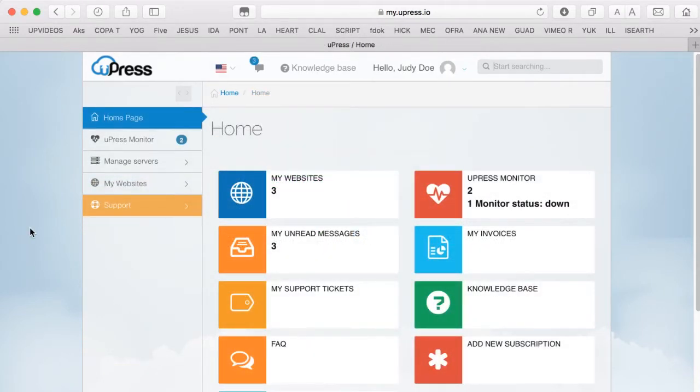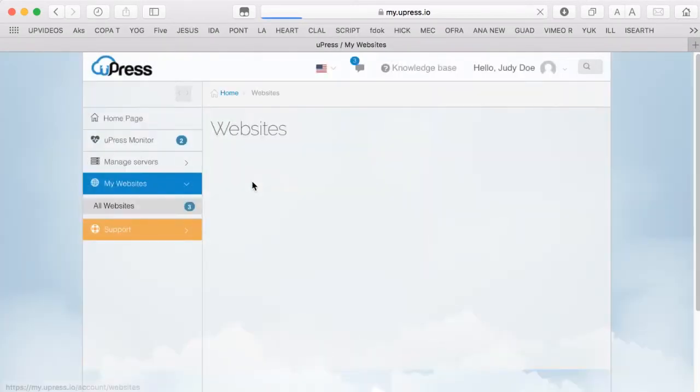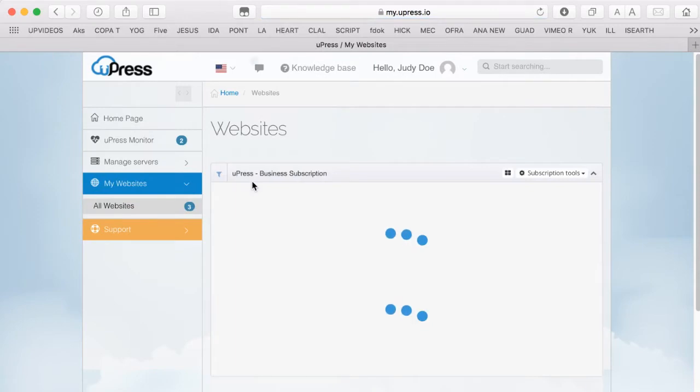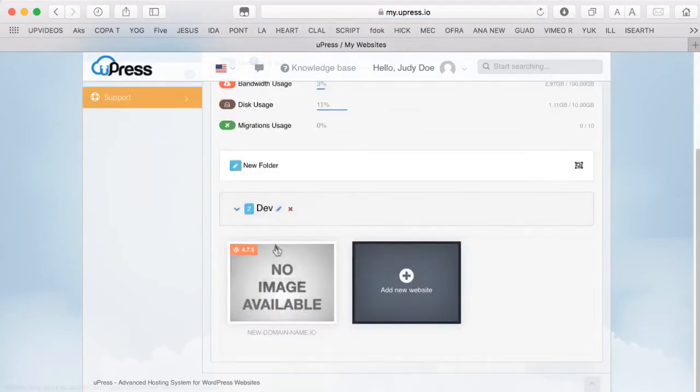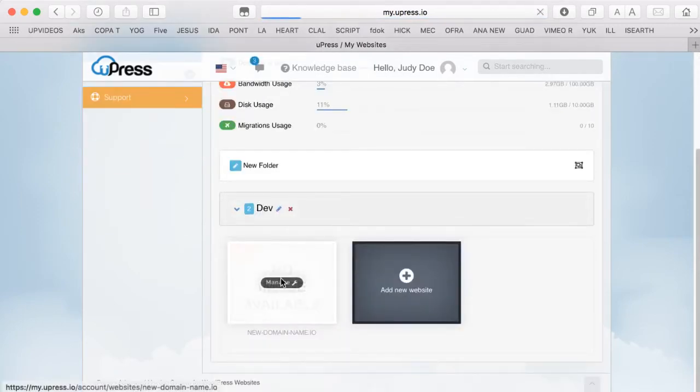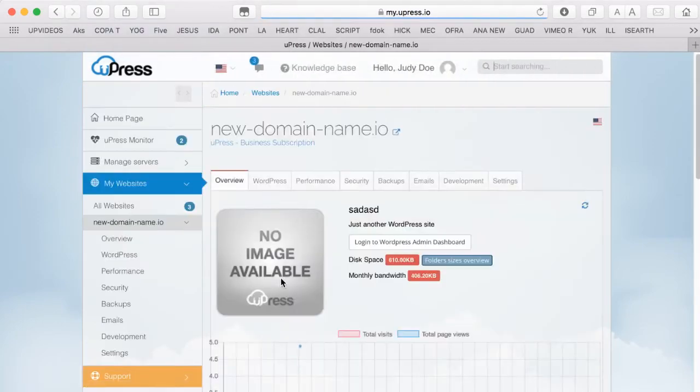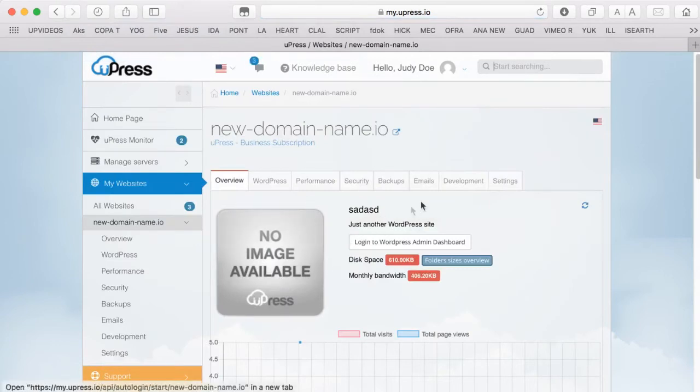After logging onto your Upress Hosting Panel homepage, click on My Websites. Choose your website, then click on the Development tab.